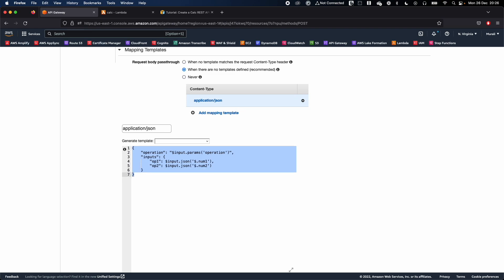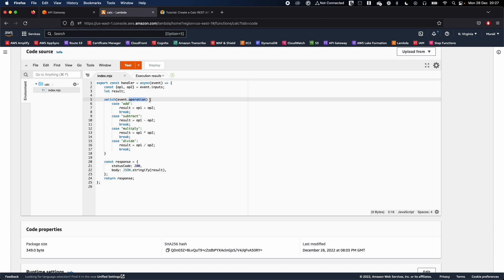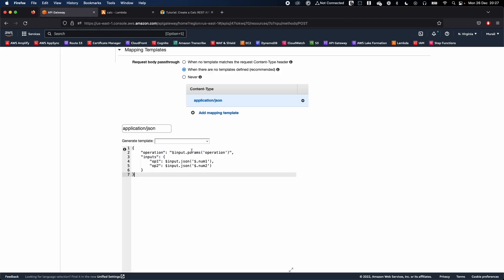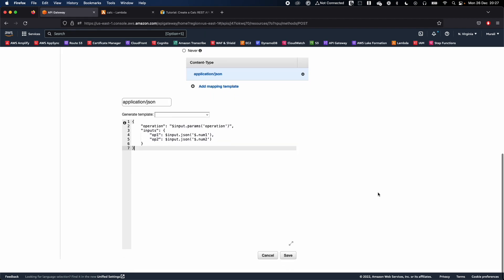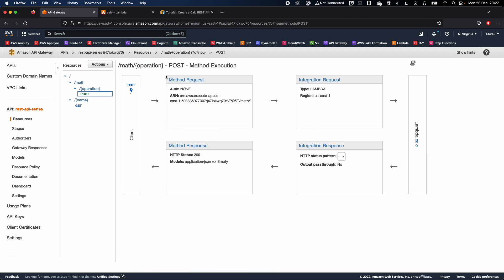That's how you create a transformation template — it transforms the input num1 and num2 values the way Lambda expects. You might be wondering where num1 and num2 come from — I'll show you that in a second. This template transforms the data correctly. Go ahead and click Save, then go back to the method execution screen and click Test.